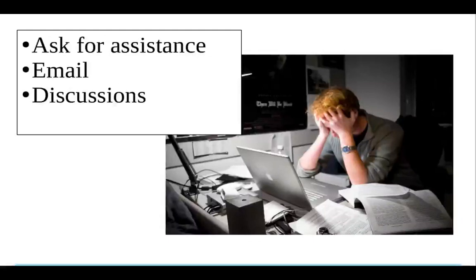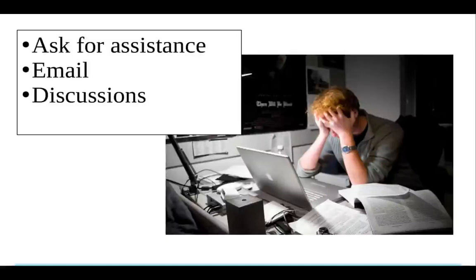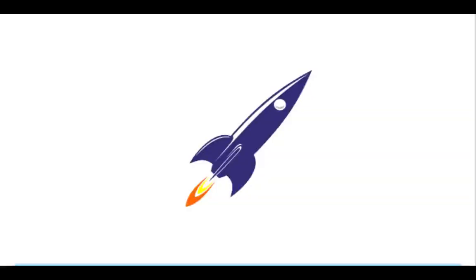If you do get stuck, ask for assistance. Email me or ask for suggestions in the discussion forums. Now, let's get started.